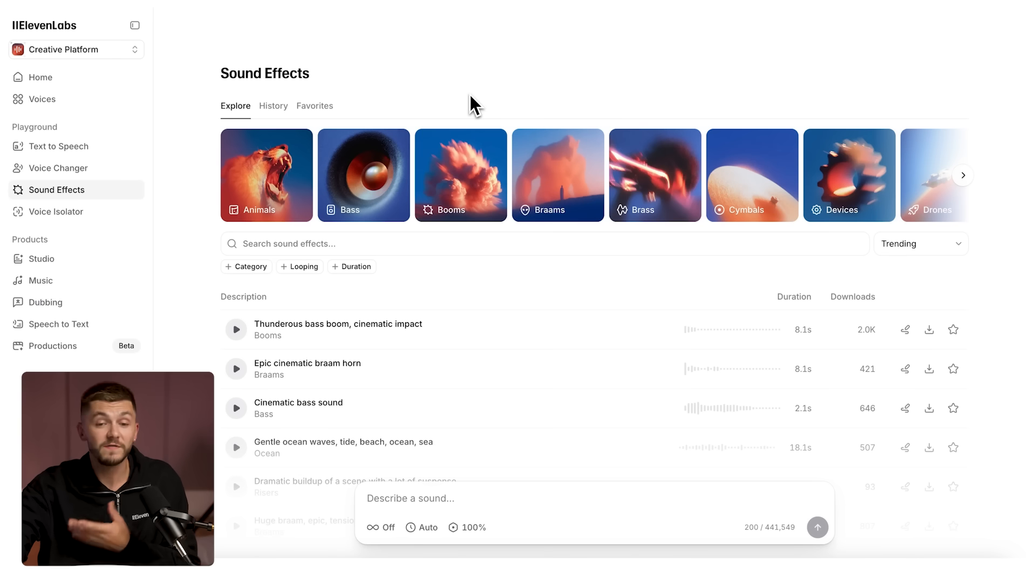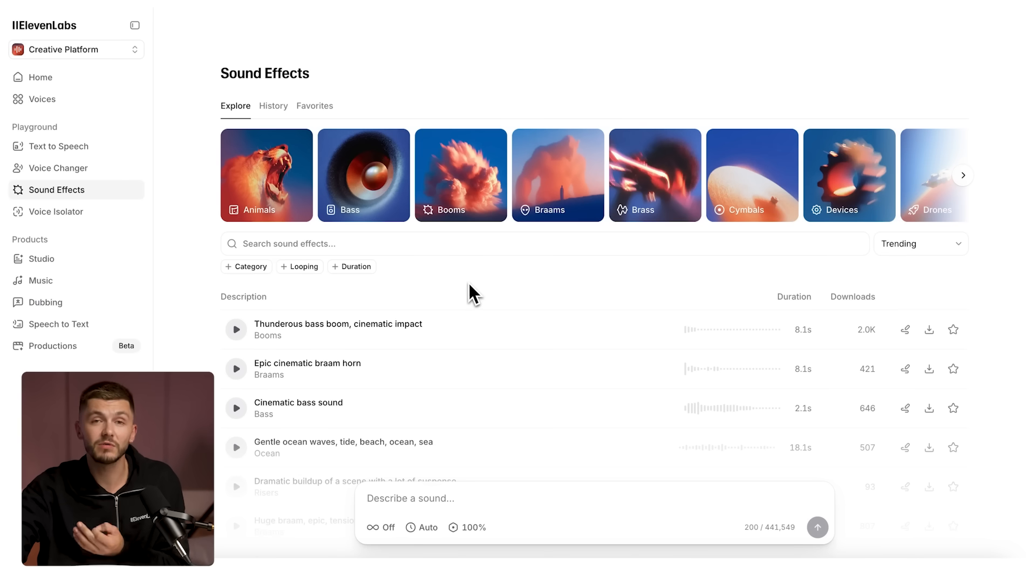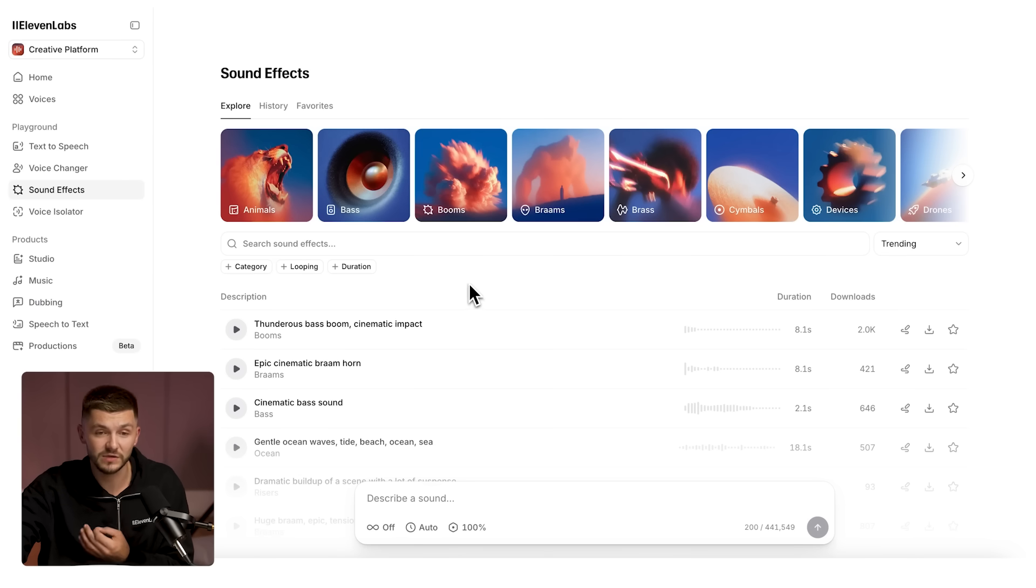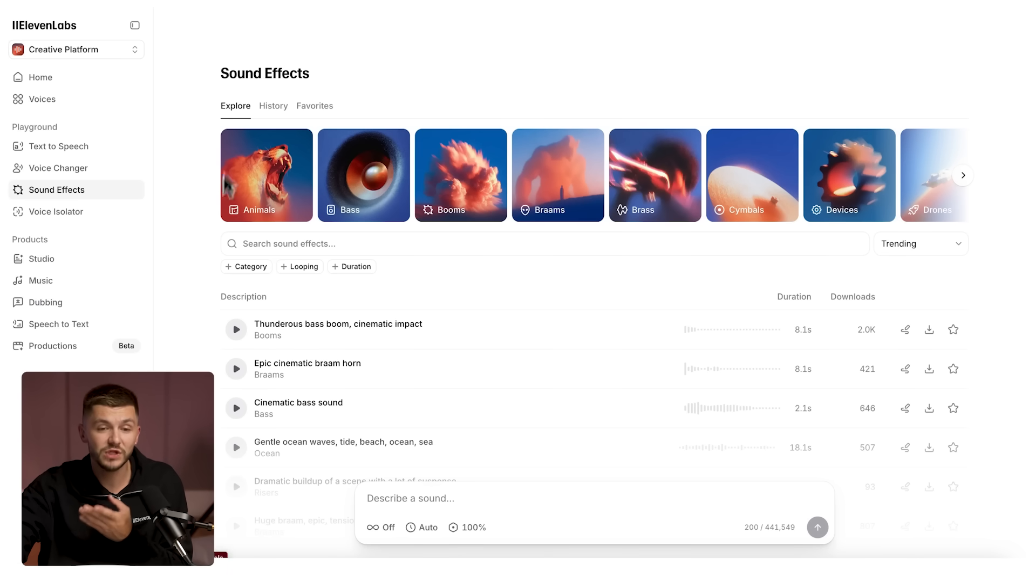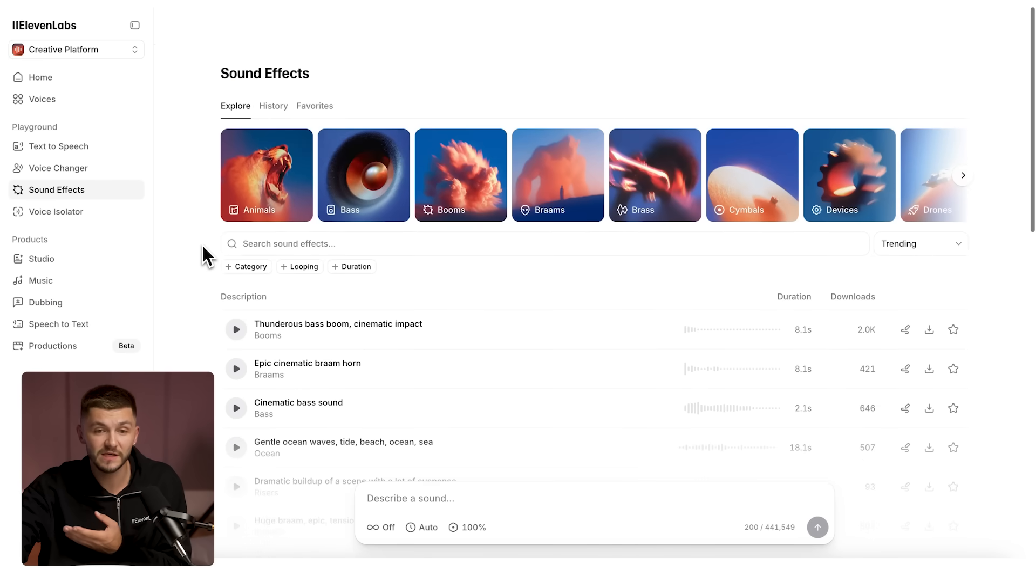First of all, the layout has changed so you can now create, browse, and find any sound effect you need. We have the explore tab which allows you to browse the community sound effects.